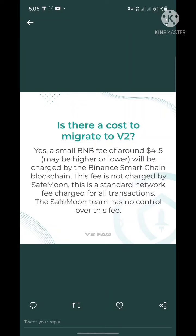Number two: is there a cost to migrate to V2? If you watched my migration video you would have seen the cost — I paid about $3.30 to $3.40, but it's safe to have four to five dollars worth of BNB in your account to do the migration swiftly. A small BNB fee of around four to five dollars — maybe higher or lower — is charged by the Binance Smart Chain blockchain. This fee is not charged by SafeMoon; it is a standard network fee for all transactions that SafeMoon has no control over.